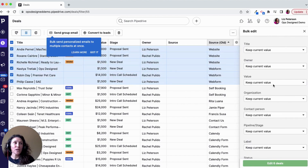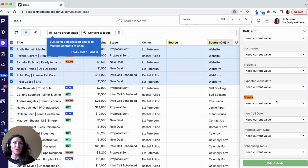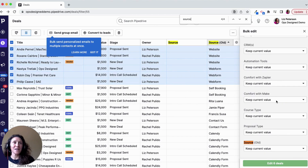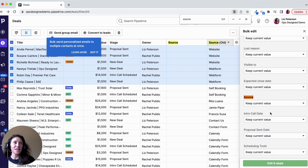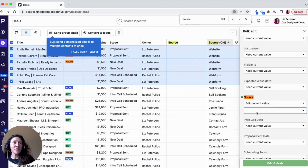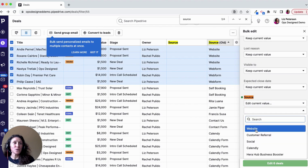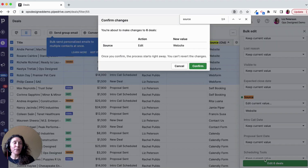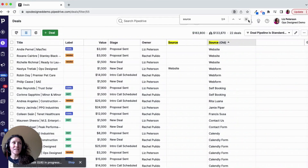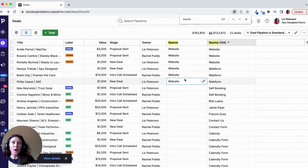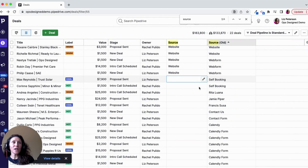I like to use Ctrl+Find, especially when you have a lot of fields. I want to update the source and edit the current value to 'website.' I'm going to edit those six deals, so those are going to populate. I've now converted this data over.